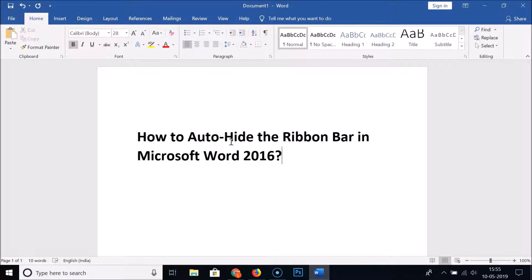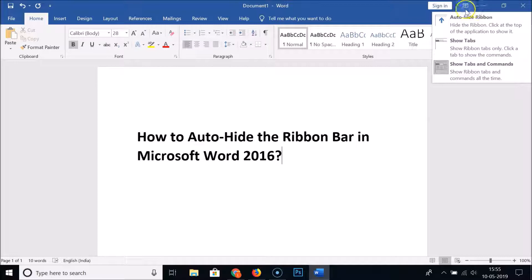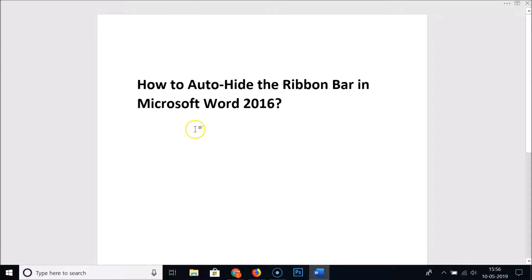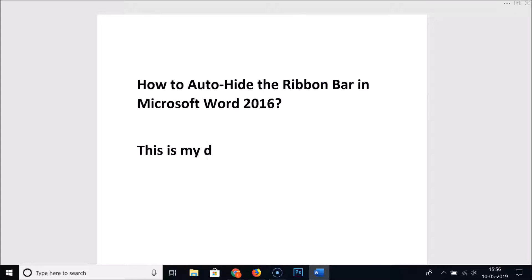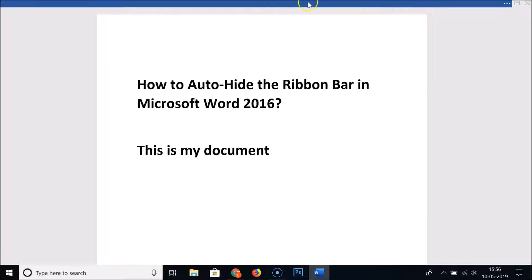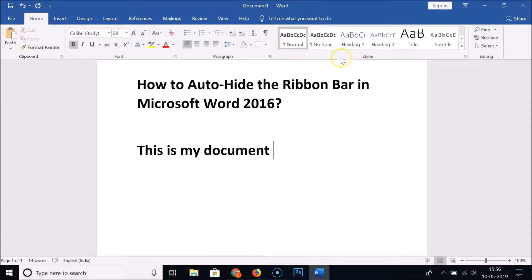But if we want to auto-hide that, just click on Ribbon Display Options, select Auto Hide Ribbon, click on it and it's hidden. If I click on the document you can see I can still write — this is my document, you can write anything — and just click on the top and here we have the ribbon bar again.